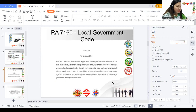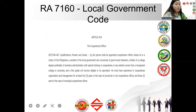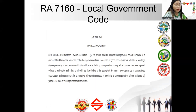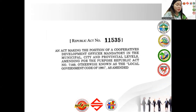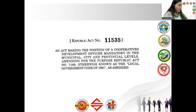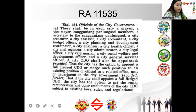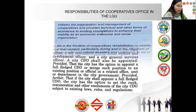So as I said, under RA 7160 it was discretionary for a local government unit to create a Cooperatives Development Office. But recently, Republic Act 11535 was issued — an act making the position of Cooperatives Development Officer mandatory at the municipal, city, and provincial levels, amending Republic Act 7160, otherwise known as the Local Government Code of 1991. So before it was discretionary, now it is mandatory. Under the amended Section 454, the CDO is now mandatory.